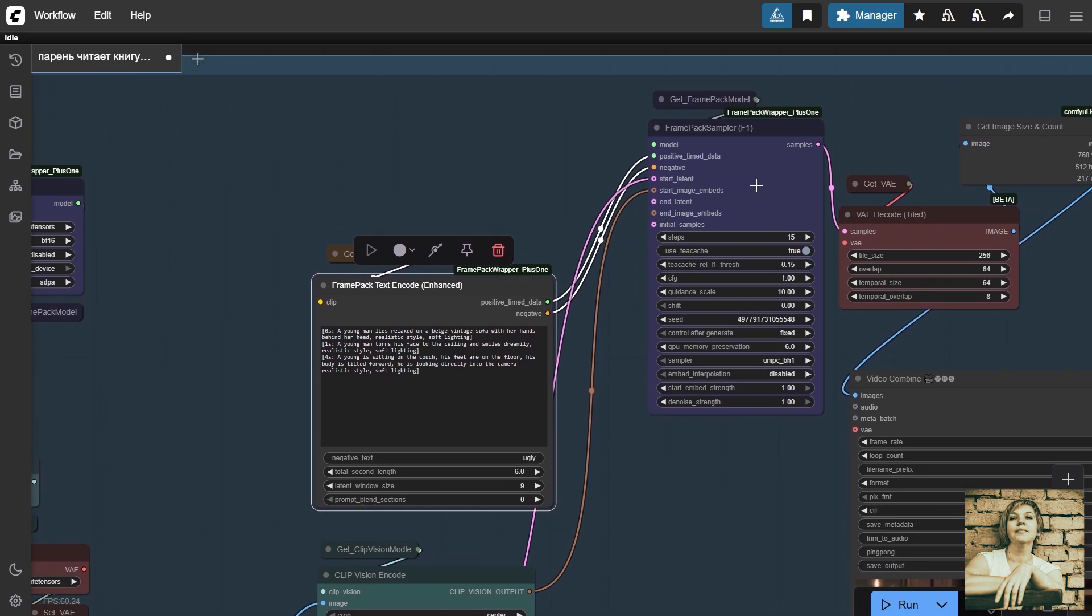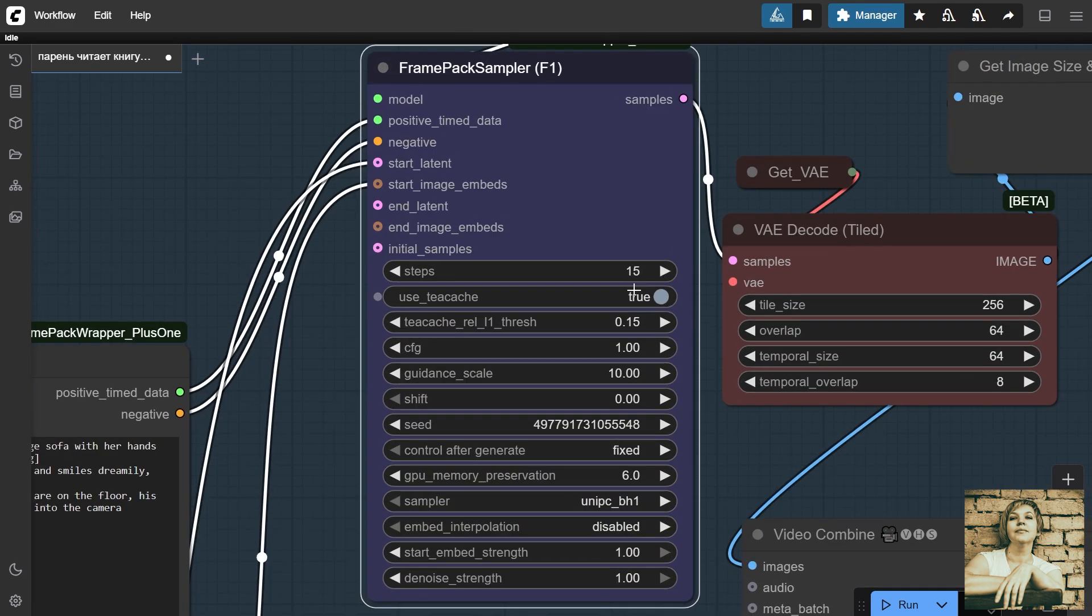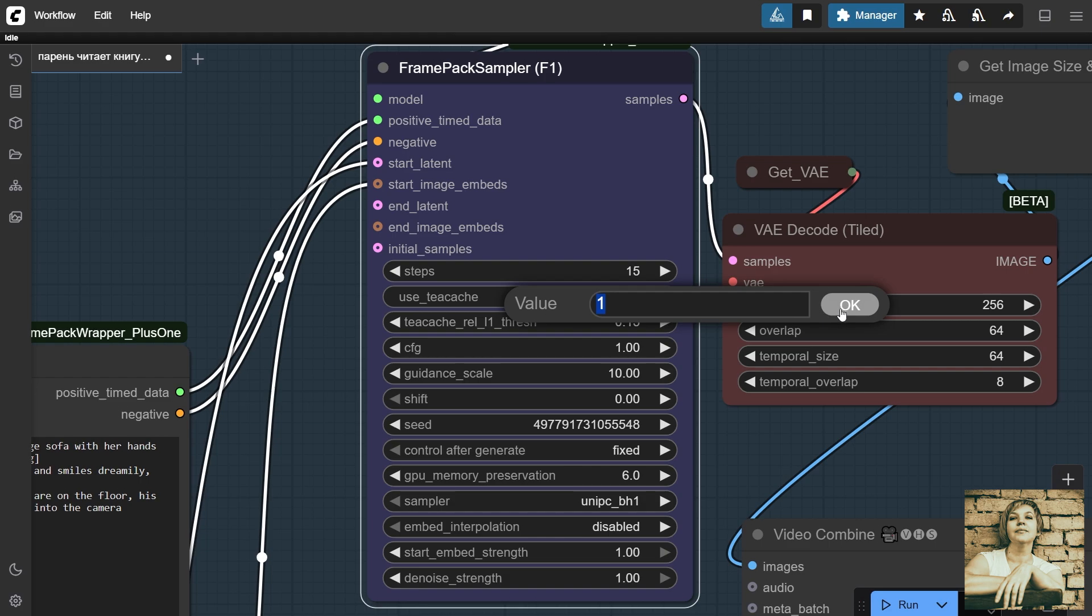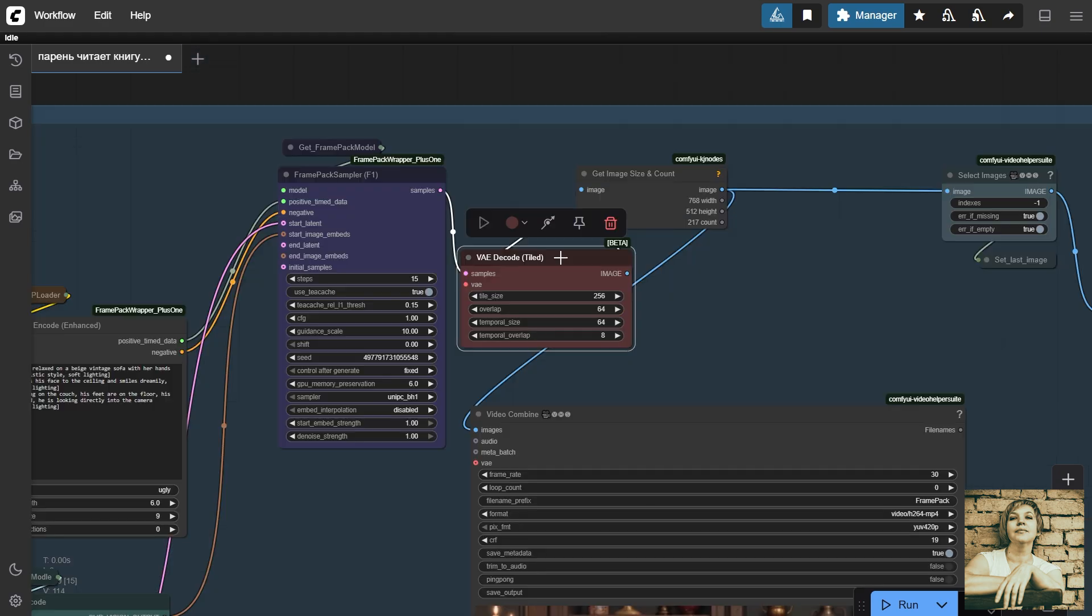A new node, FramePack Sampler F1, introduced with the upgraded version. Everything here is well optimized, so it's best not to experiment too much with the settings. For example, I tried increasing the CFG value, and the video quality dropped immediately. Here, I only adjusted the number of steps and the seed. But it's better to try it yourself than take my word for it.